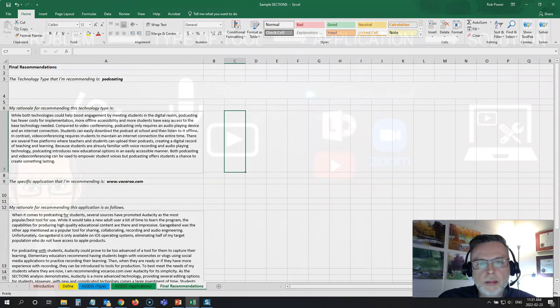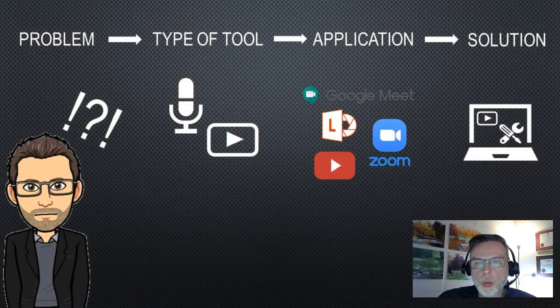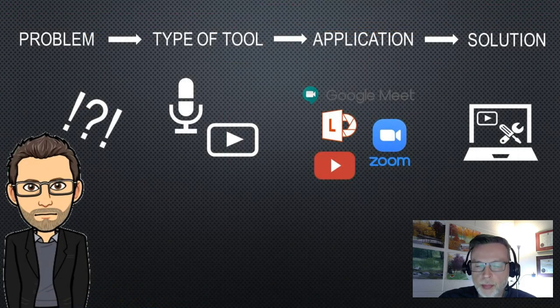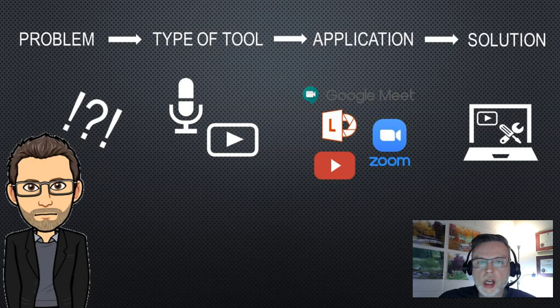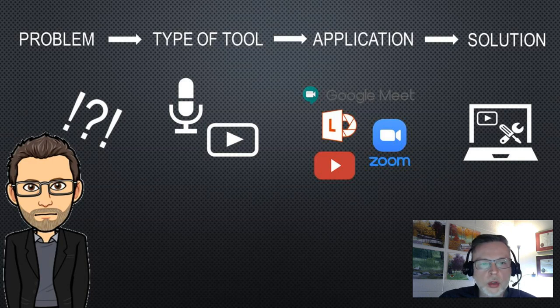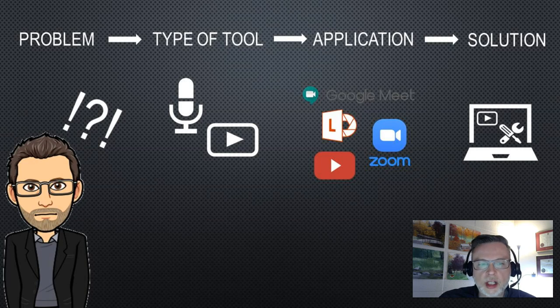So again, what you want to do is always start with your problem. Once you know your problem and your own unique context, then you select the type of tool that would work best for you. You compare some different options and you settle on the best tool.